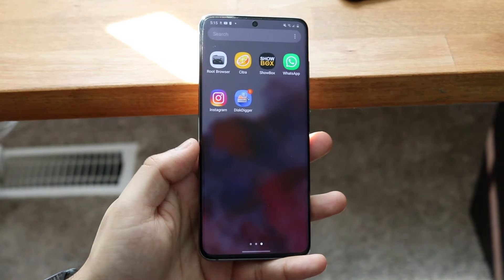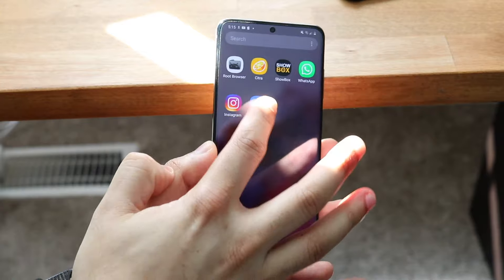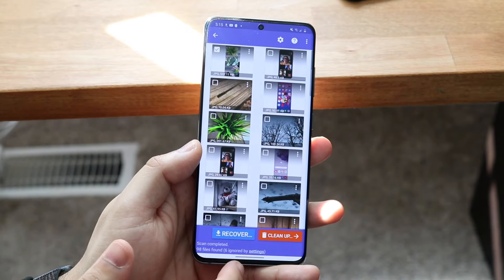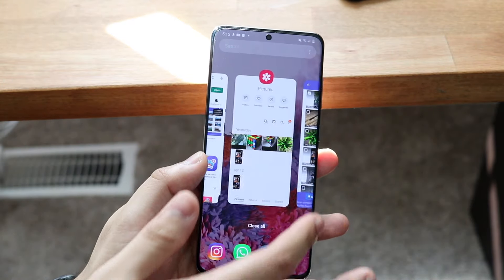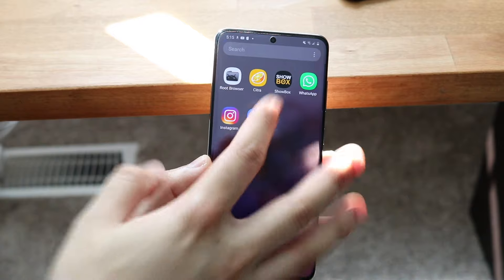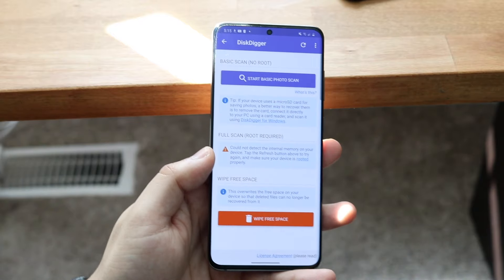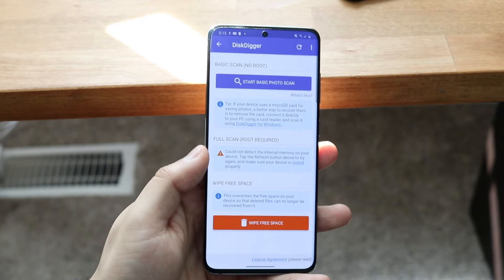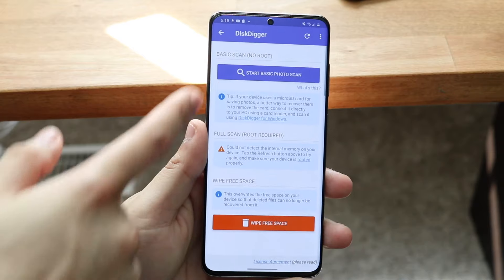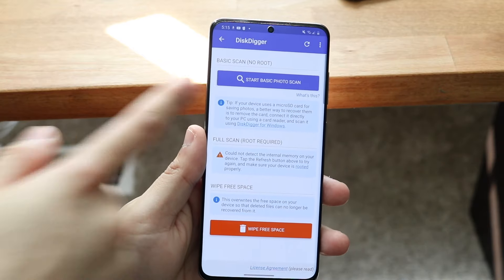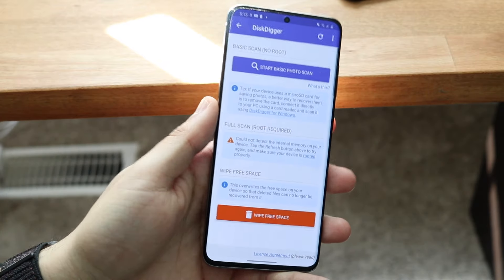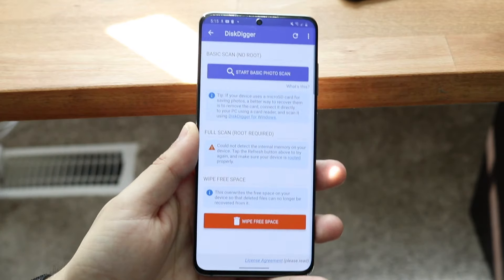I already have it open right here. We'll go ahead and clear the previous scan since it was there from when I opened it before. As soon as you open it, you'll come to a page like this. All you want to do is look at the top where it says 'Start Basic Photo Scan' and click that.